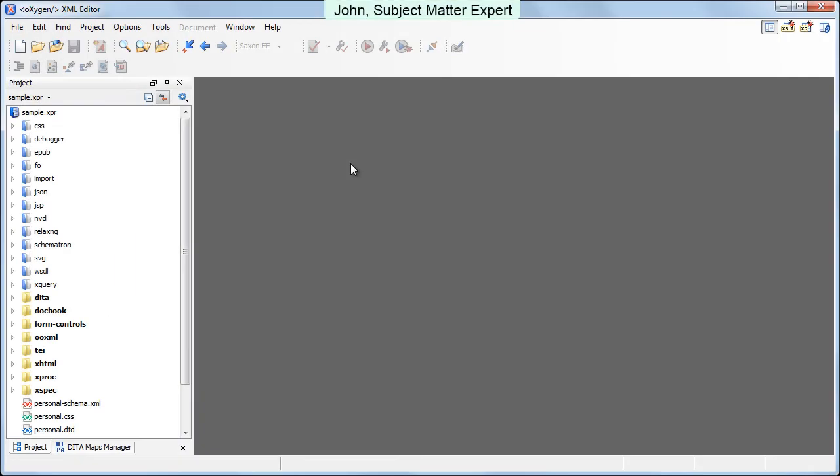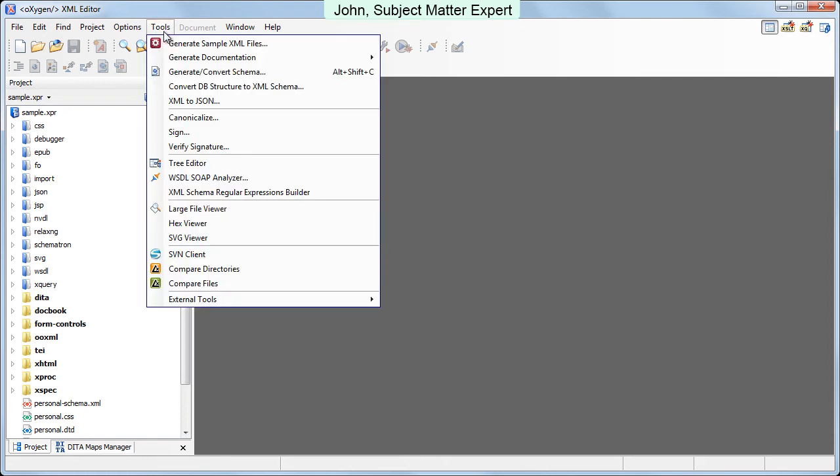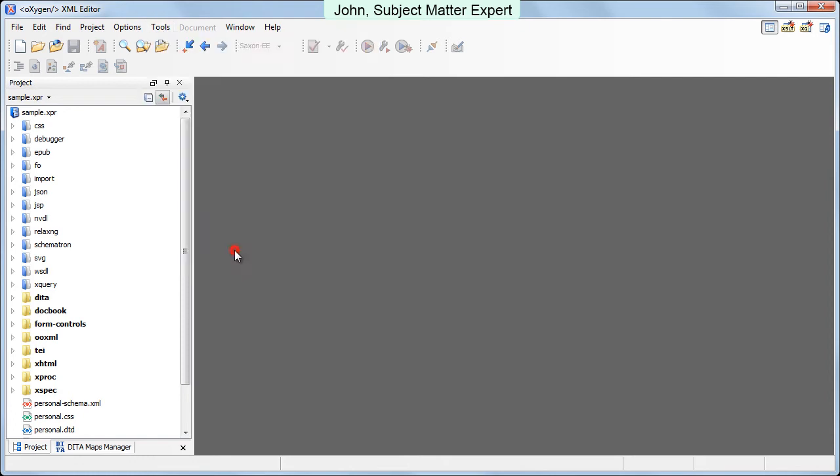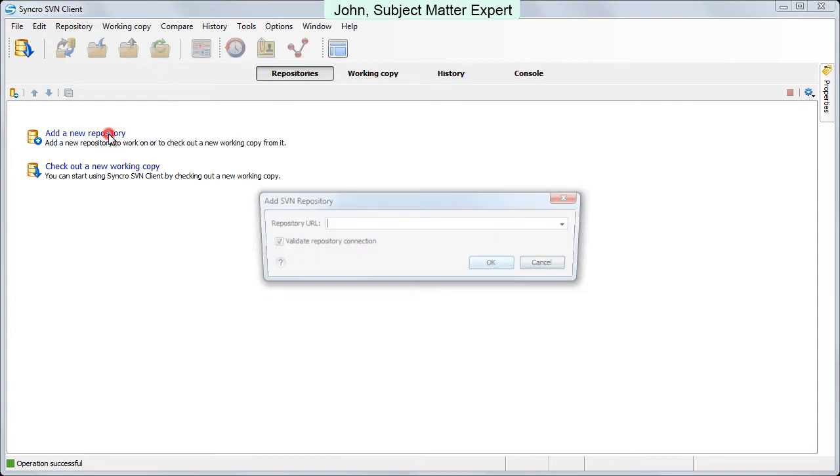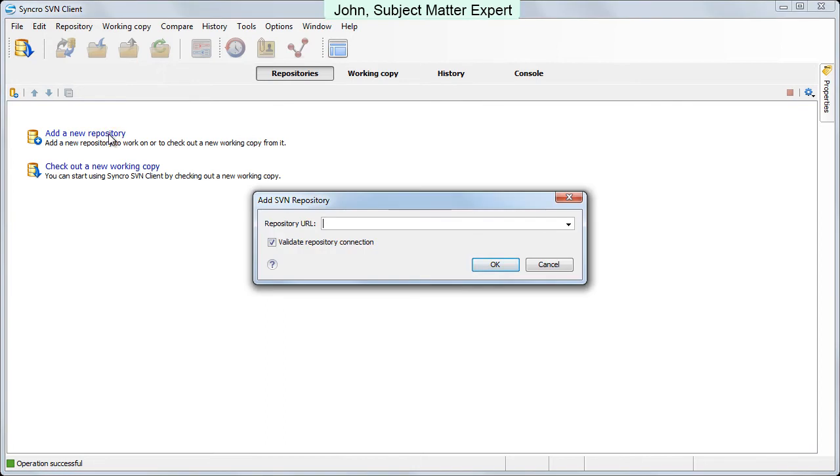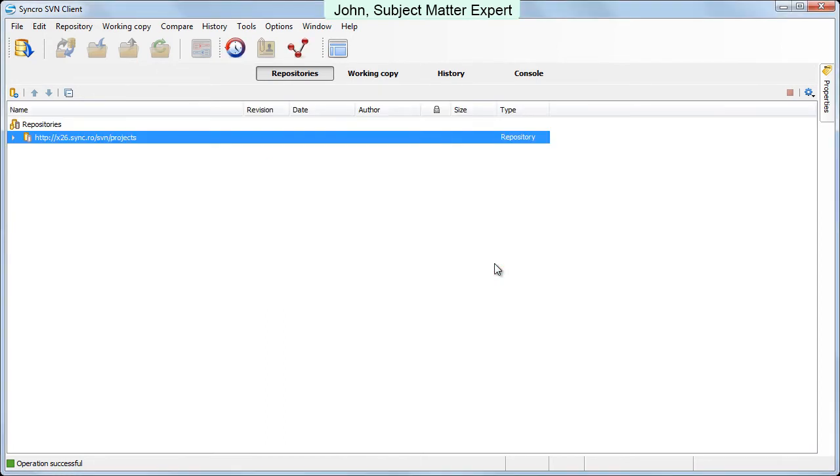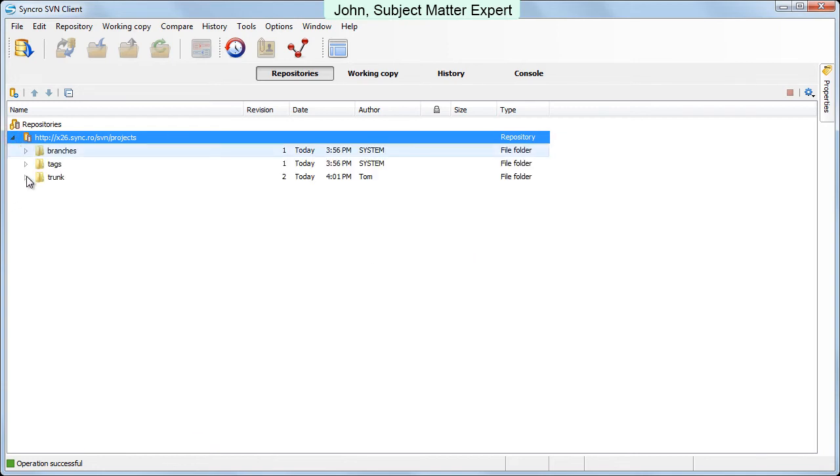Now John is invited to contribute to the mobile phone documentation project. He uses the URL information to configure the repository location in his copy of Synchro SVN client. Then he browses the remote repository and checks out locally the documentation project.